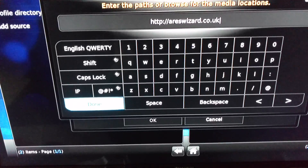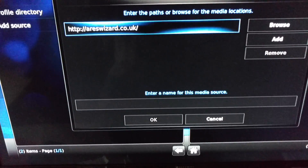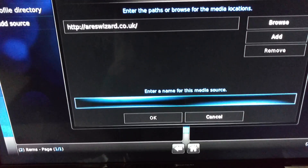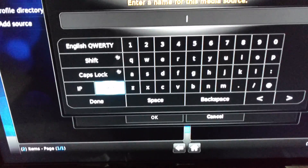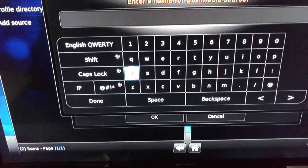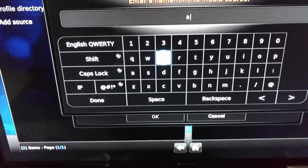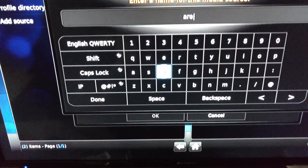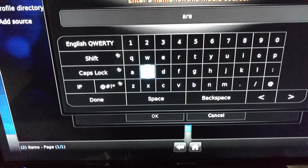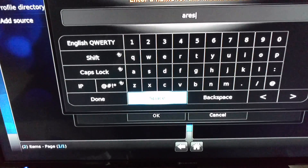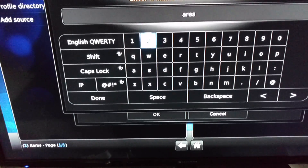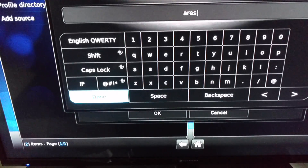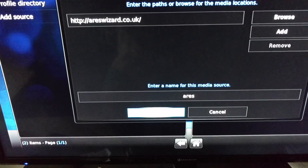Give it a name — you can name it whatever you want. Go down here and enter a media source name. I'll name it so it'll be at the top of the screen — Aries.